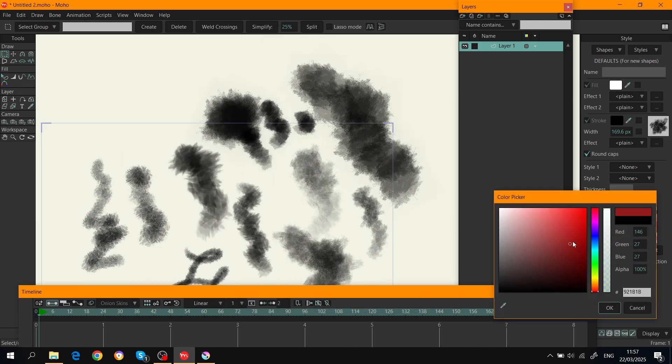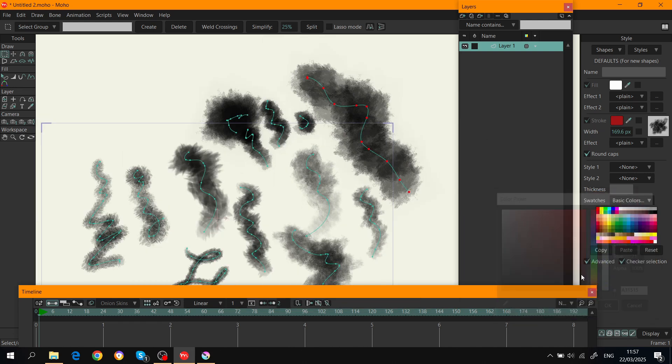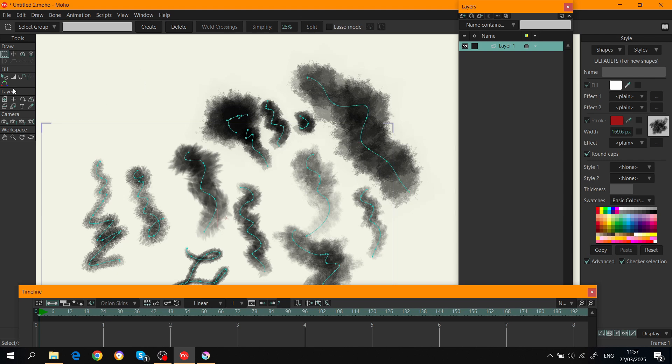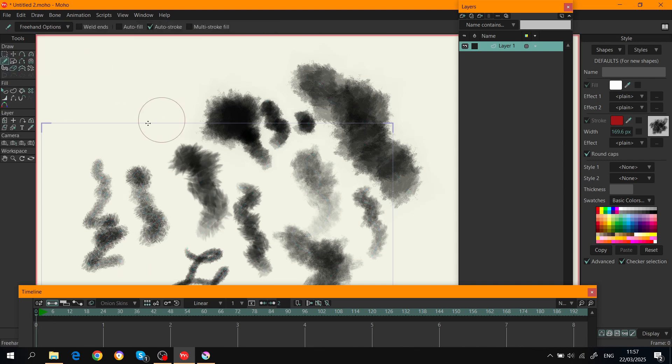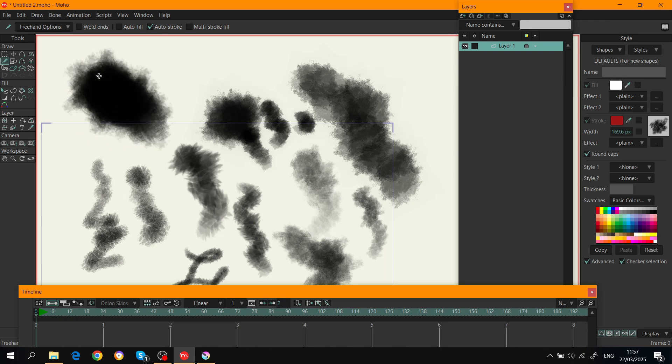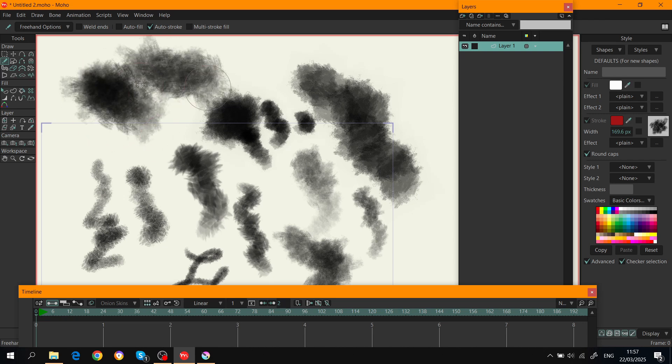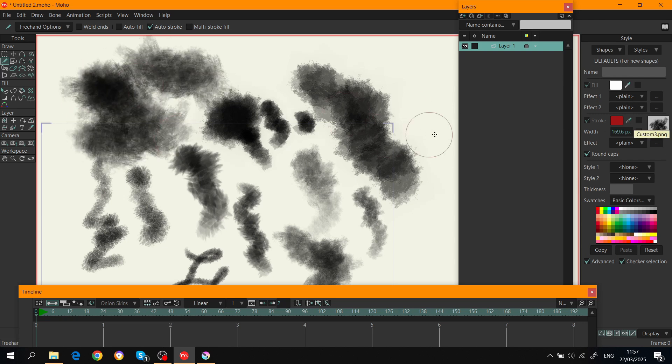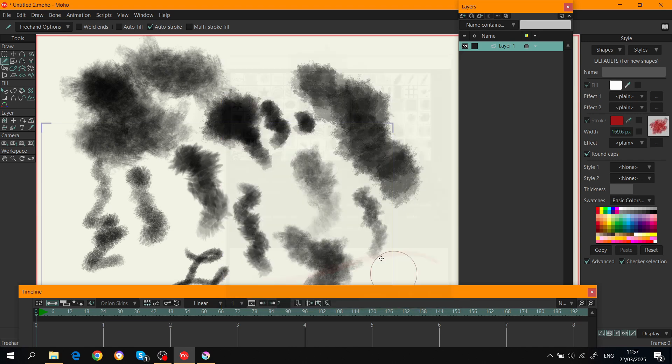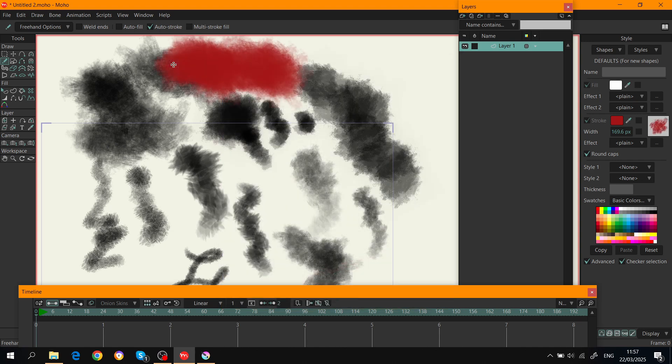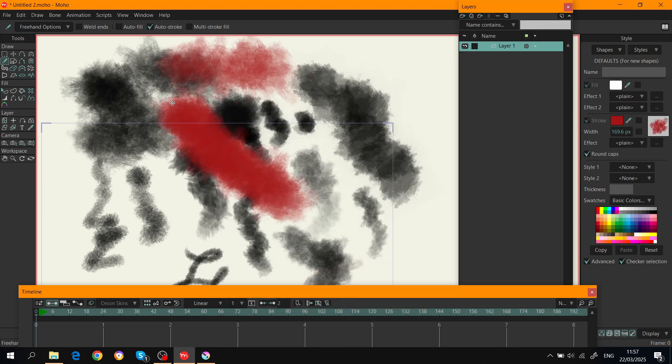If I try to change the color of the brush, it's always gonna be a black color. So if you check 'Tint Brush Using Show Color' and click OK, now it's gonna actually be a different color.